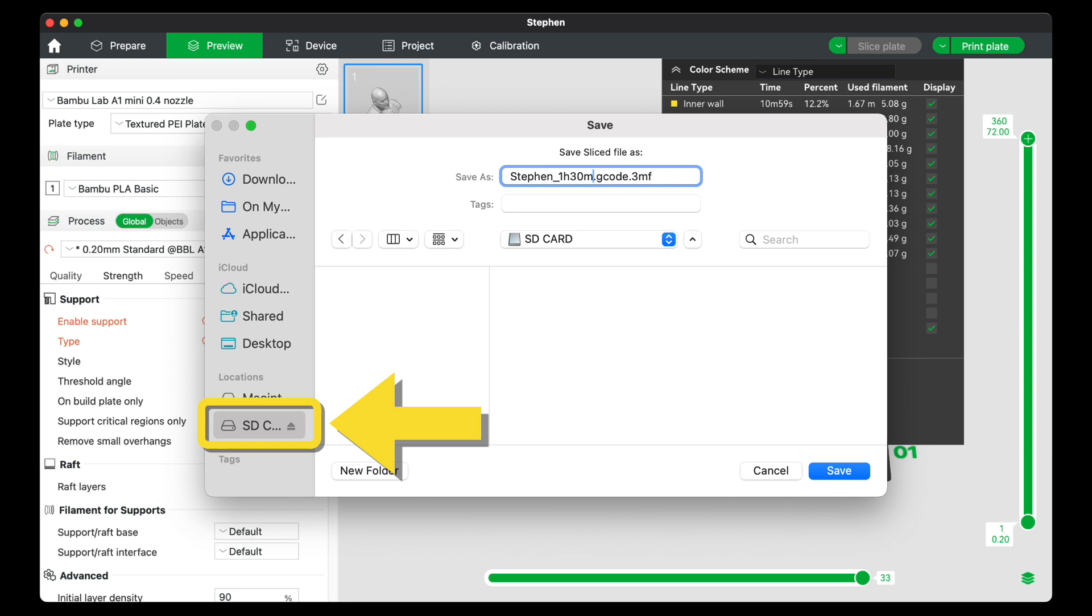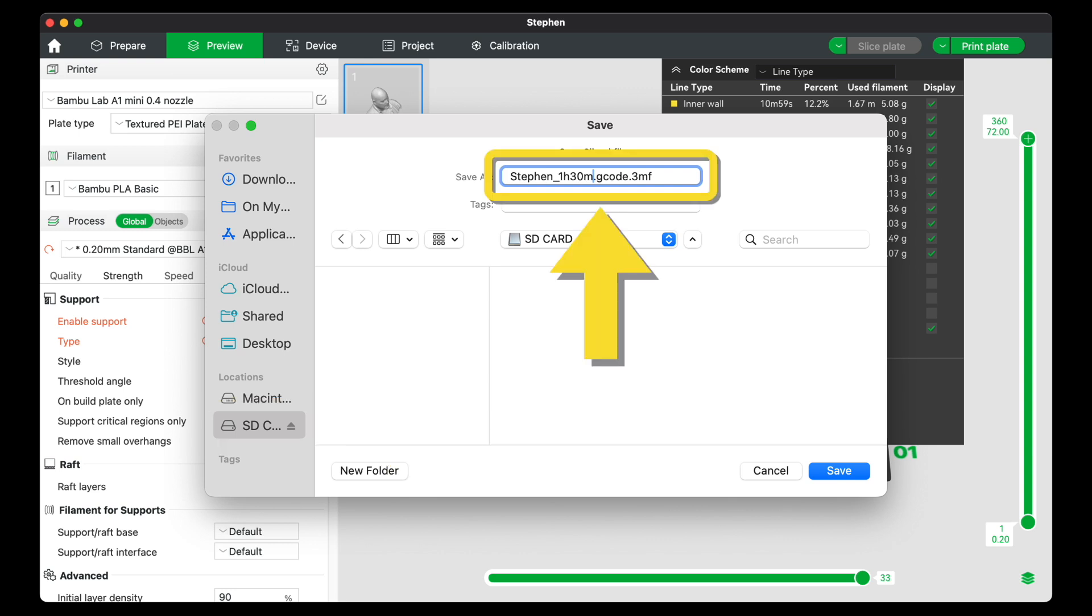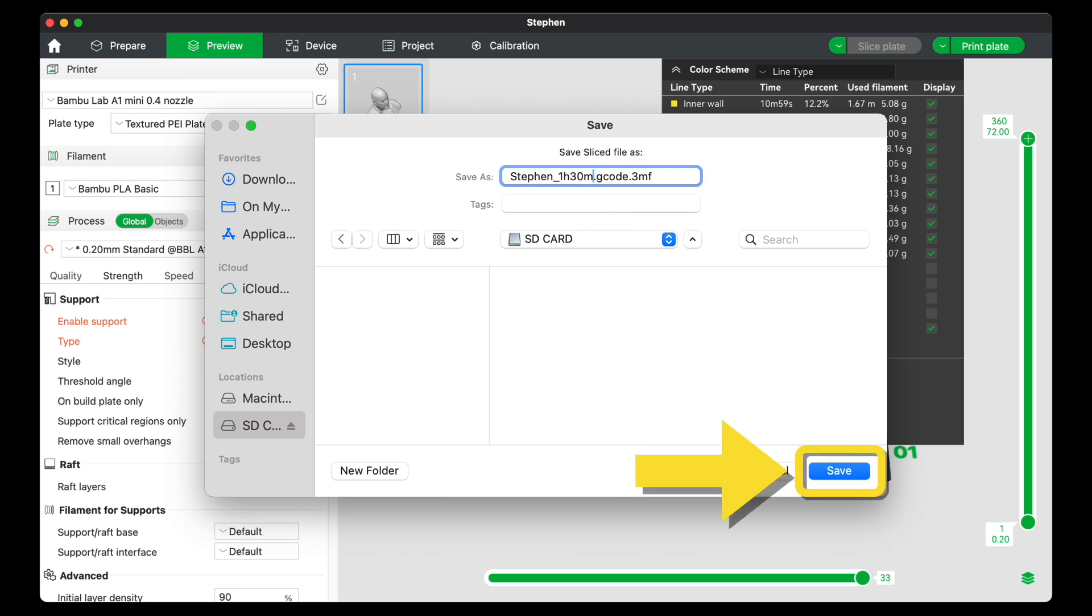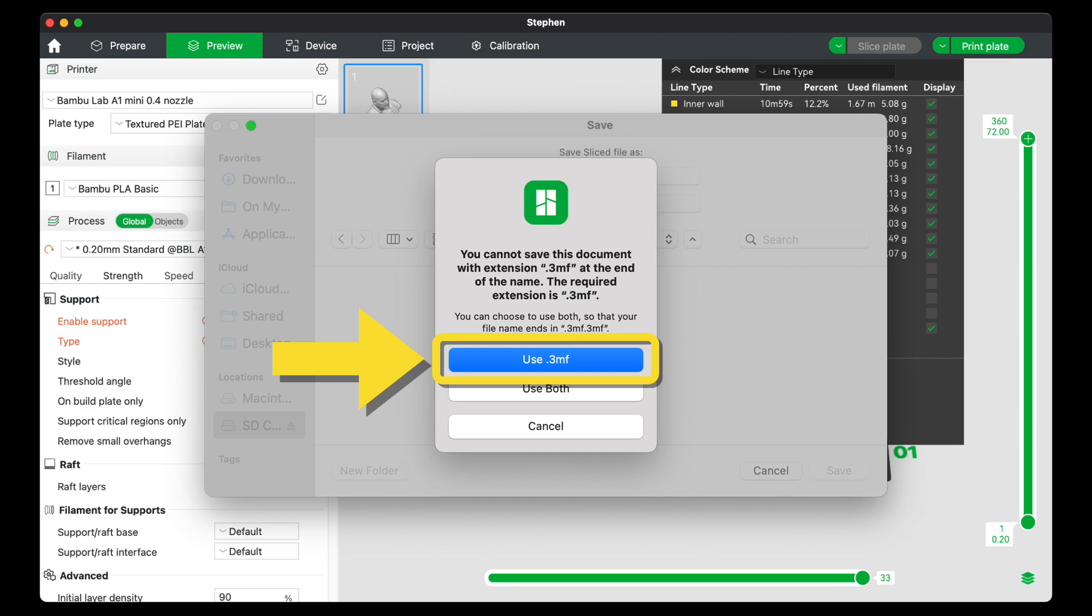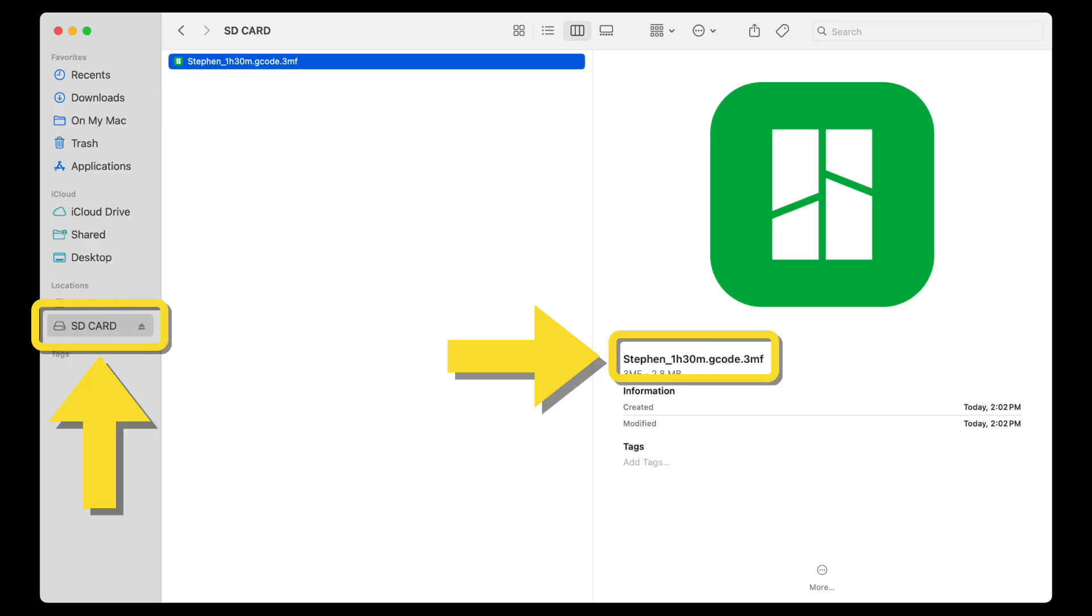Make sure the SD card is selected as the destination location. It's good practice to add the print time to the file name. Now click Save and click Use 3MF.